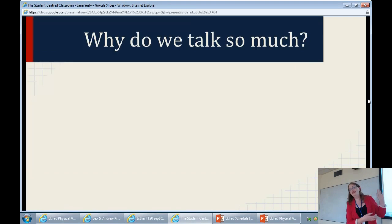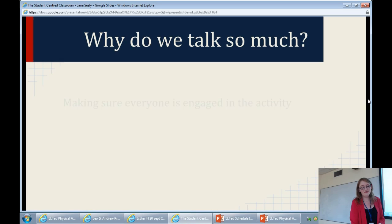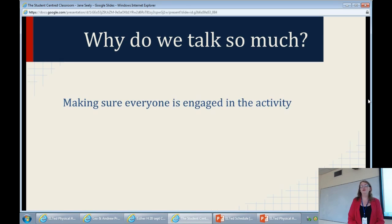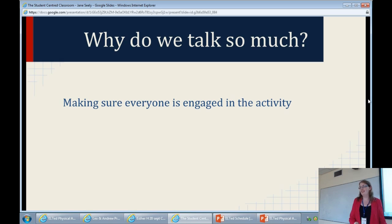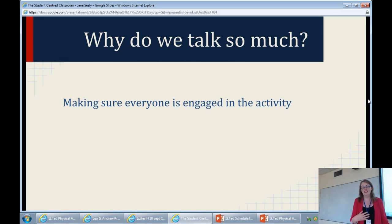This is kind of the royal we — I'm not suggesting we all talk too much, but we as in me. One thing that I do is I always want everyone to be engaged in the activity. I want to make sure everyone is okay, and everyone is having a good time — are you enjoying the class? Are you talking to your partner? It's really irritating, actually. Even I think it's irritating.